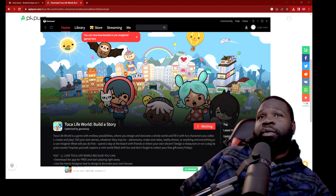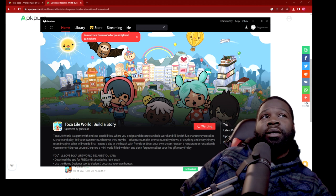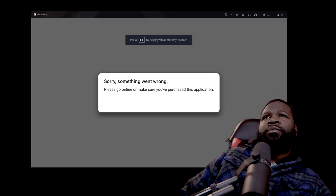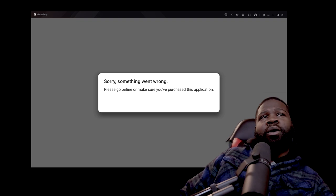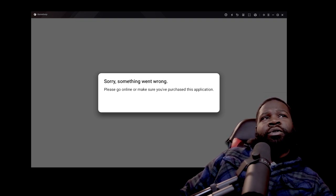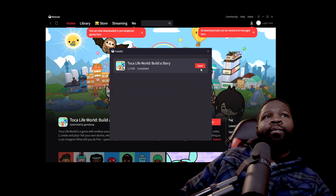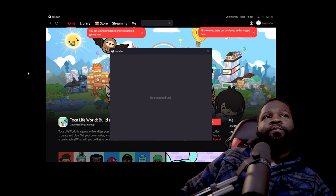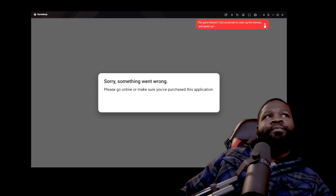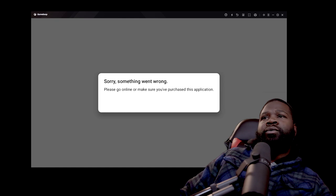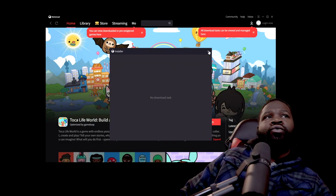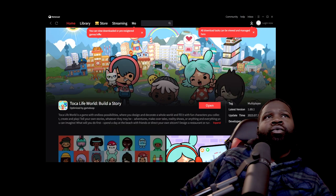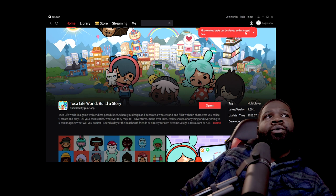I don't know what just happened, but I'll pause the video and come right back, because it's not showing the regular install — it was showing 'Something went wrong, please go online to make sure you purchase this application.' It says 'Open' here, so let's open it. No download track. You can view downloads and pre-registered games here. All download tasks can be viewed and managed here.